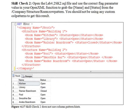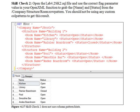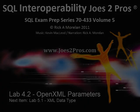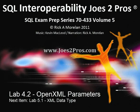Skill Check 2. Open the lab4.2sk2.sql file and use the correct flag parameter value in your OpenXML function to grab the name and status from the company structure room row pattern. You should not be using any custom column patterns to get this result.